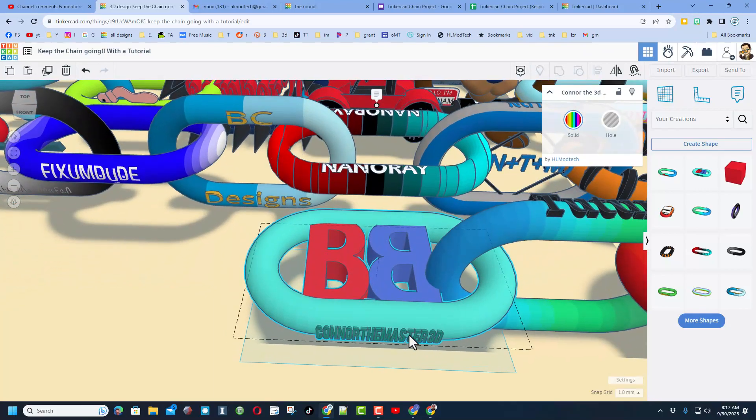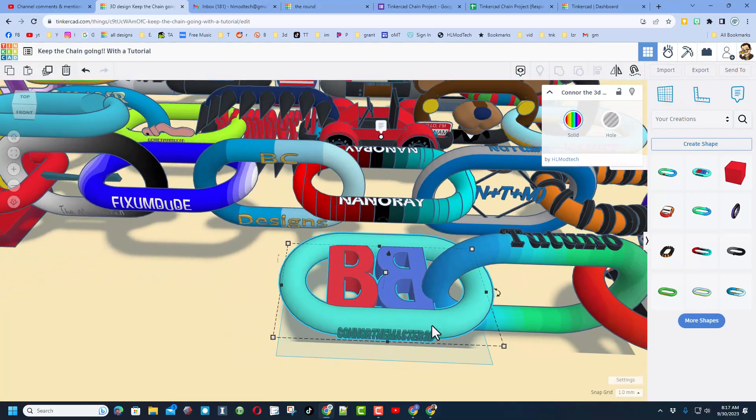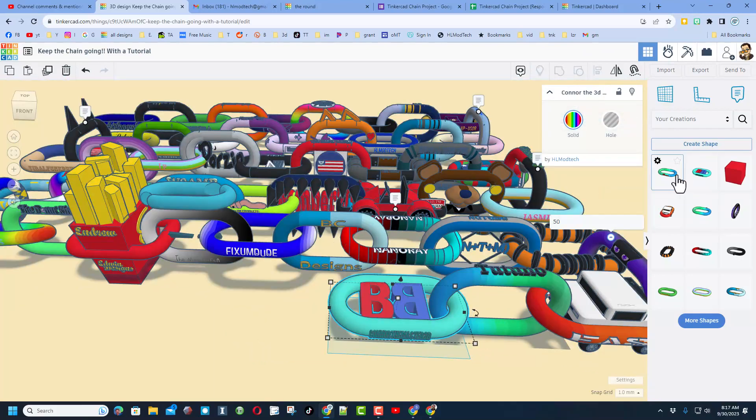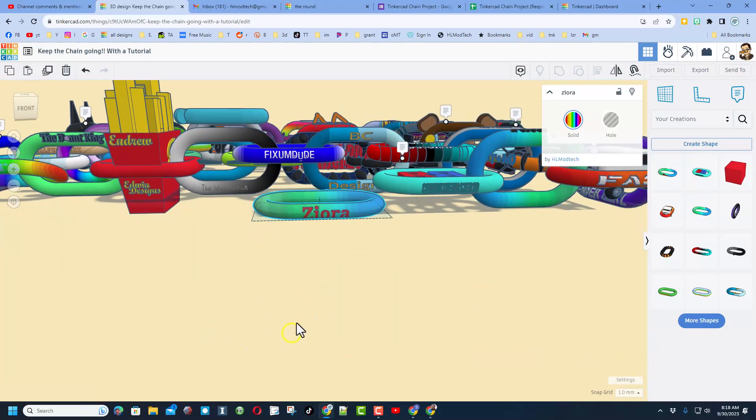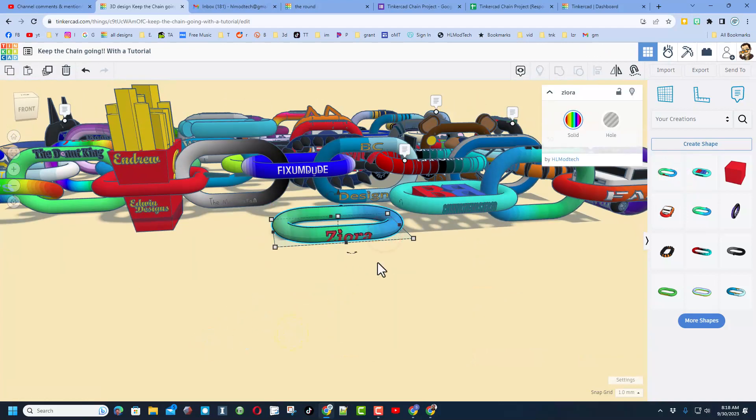And the second one we've got is from Zyora. Now this also lets me show you the new rotation tool.